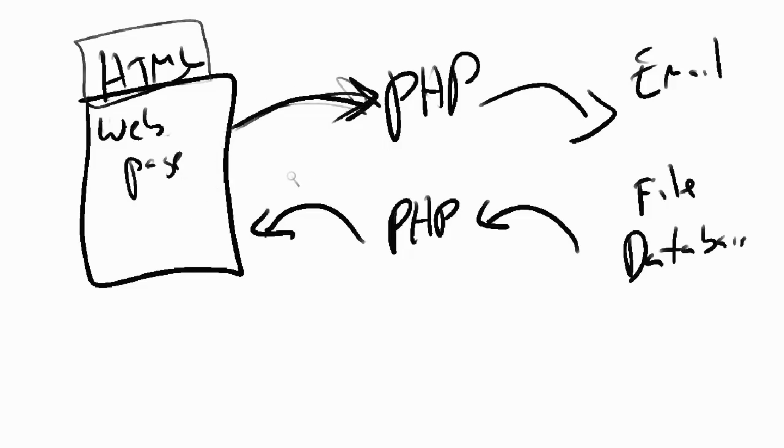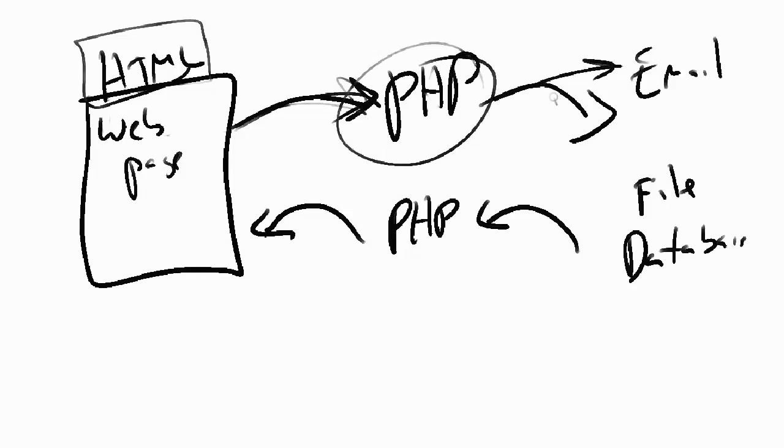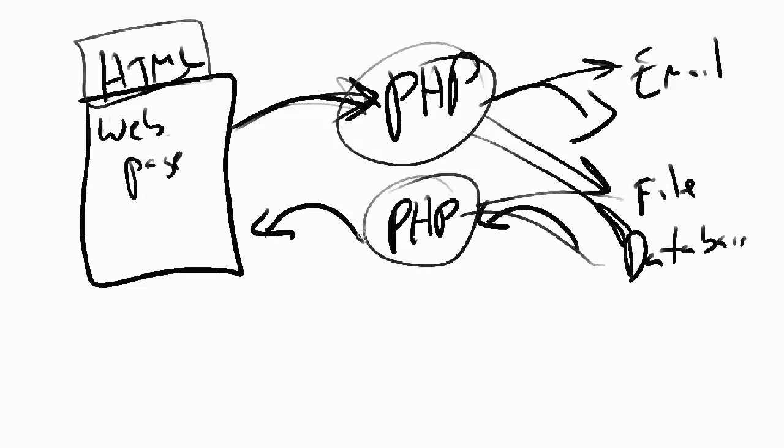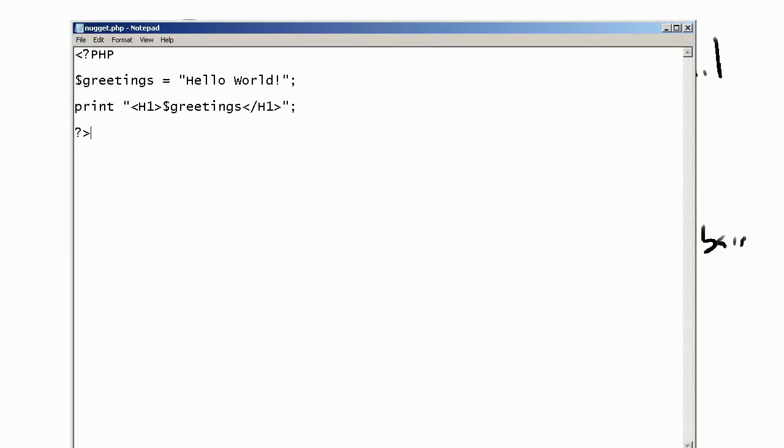The PHP script will be able to send that information out either as an email, save it into a file, or save it into a database. PHP can also read from files and databases and dynamically write HTML code to create dynamic HTML web pages.